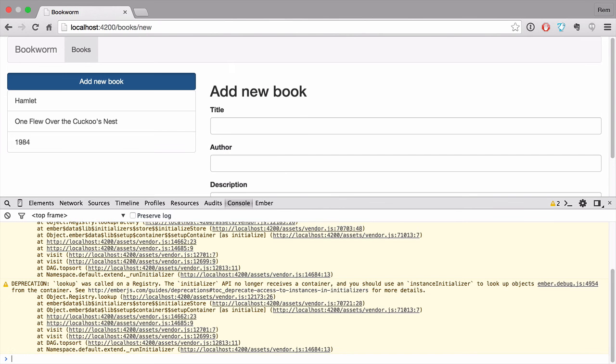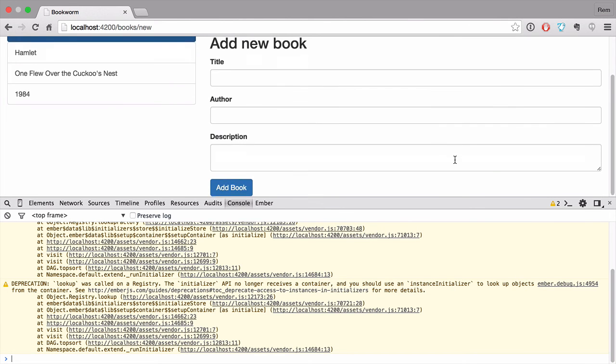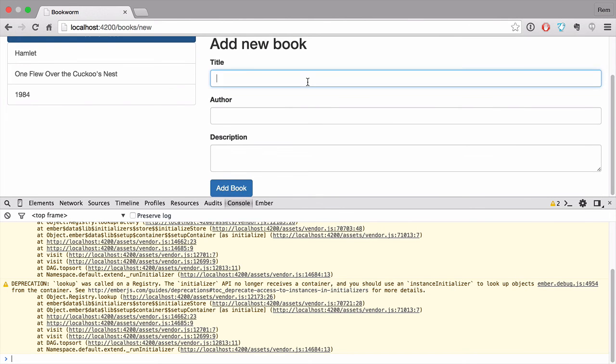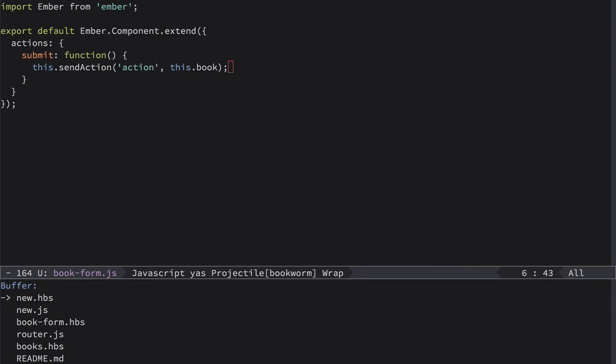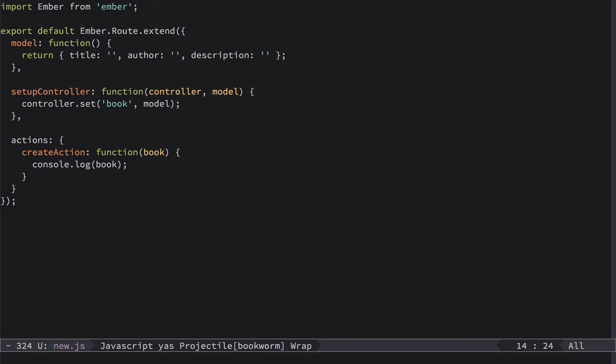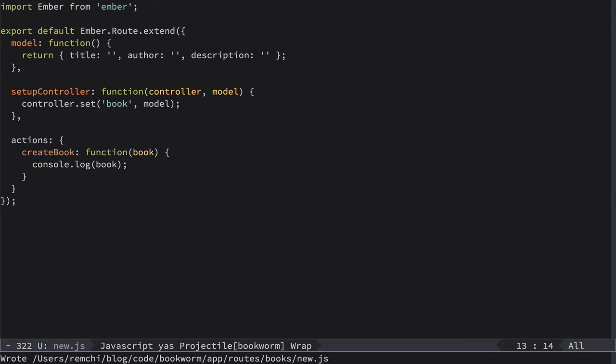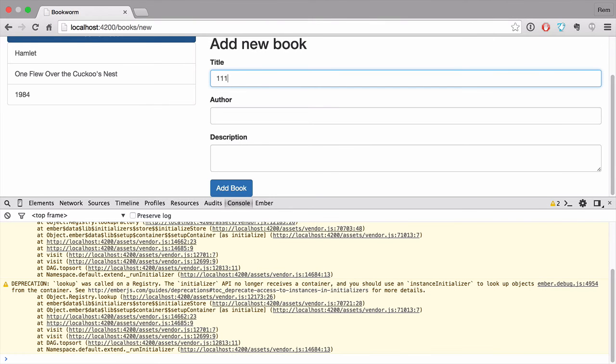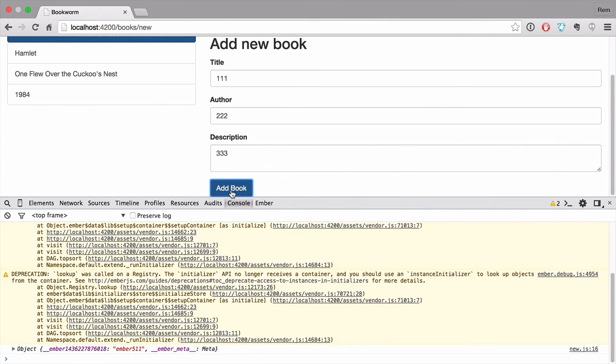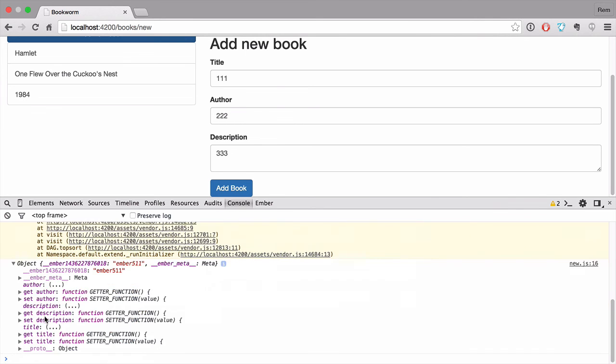So let's have a look in the browser. Now right here, let's define 111, 222, 3333. Add book. And we have uncaught action create book. Let's go to new.js. Actions. Oh, create action. Create book of course. Sorry for that. Let's try it again. So 111, 222, 3333. Add book. And here we go. We have this object. Excellent.